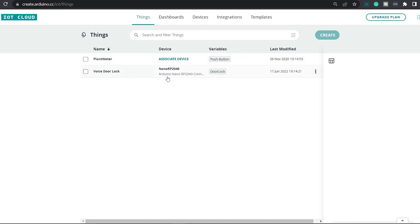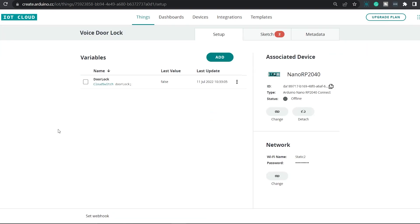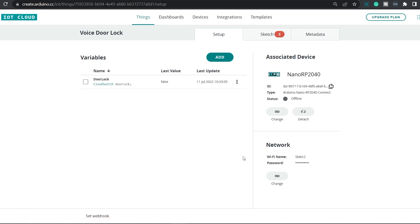Here you can see there's a project named voice door lock. This is the project that we are working on currently. Simply click on that and it will take you to another page. In this page, under setup, you should be able to see all the details, everything related to this project.